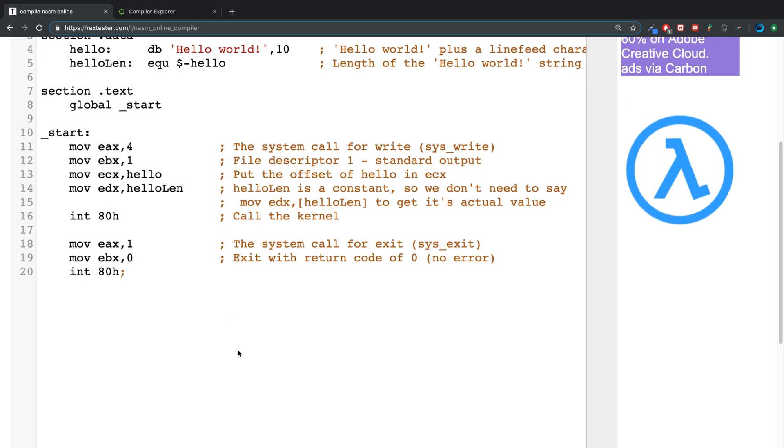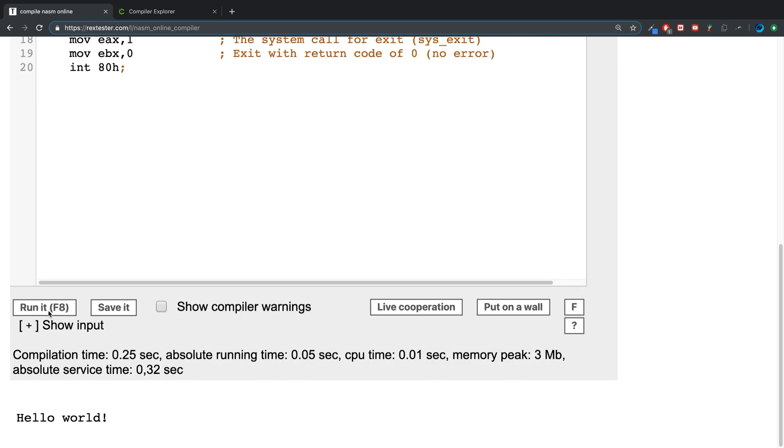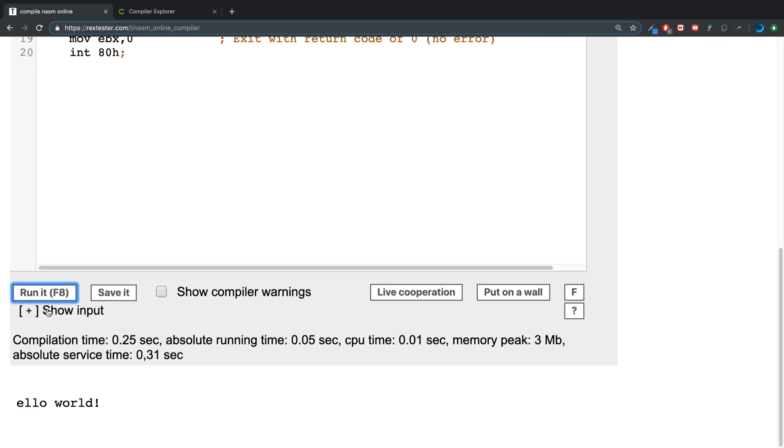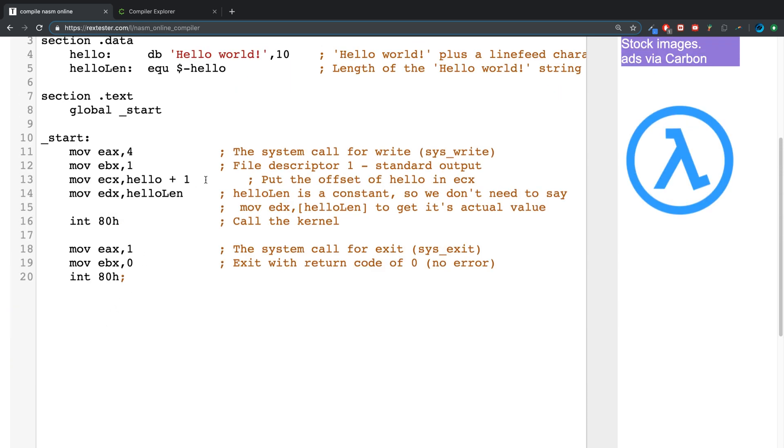But what we can do, for example, we could add something. So if I added one, what do you think we'll get? The first one disappears. So you might think the first character was deleted or omitted. So let's do five.